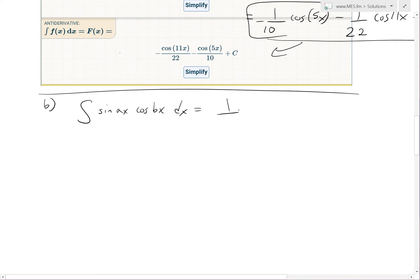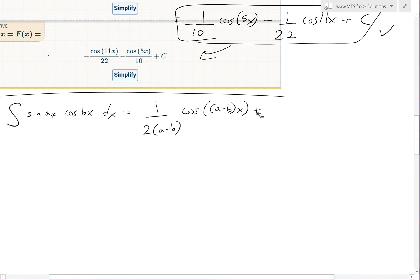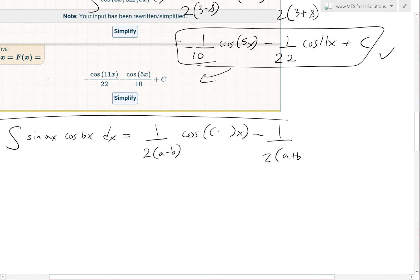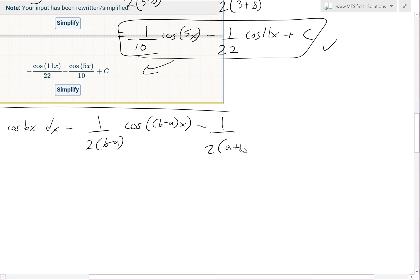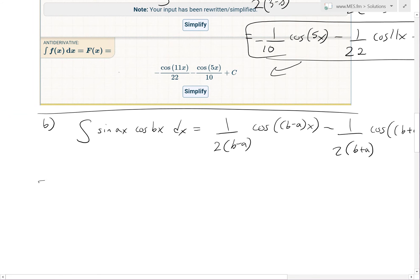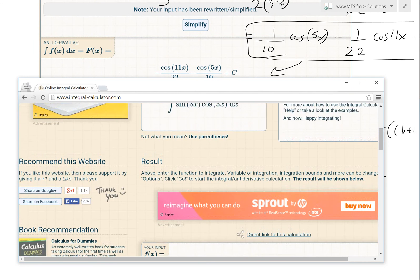So our general guess is: the integral of sin(ax)cos(bx) dx equals (1/(2(b−a))) · cos((b−a)x) minus (1/(2(b+a))) · cos((b+a)x) plus C. Let's now move to part (c) to check this with the CAS and prove it.